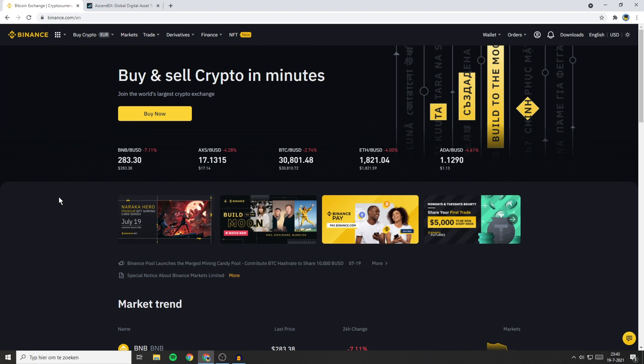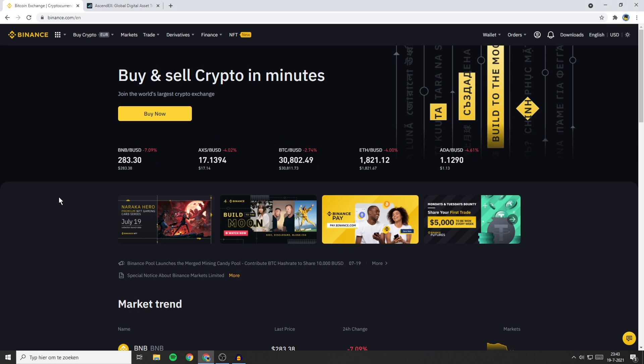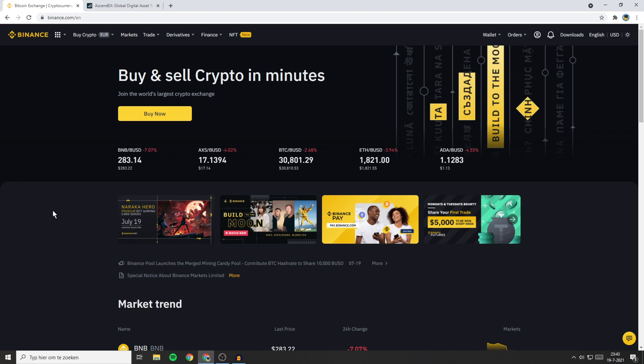The first thing you'll need to do if you want to transfer your funds from Binance to Ascendax is to decide which coin you want to transfer. In my case I'll go with Algorand since Algorand is a really easy coin to transfer and also the transfer fees are really low.